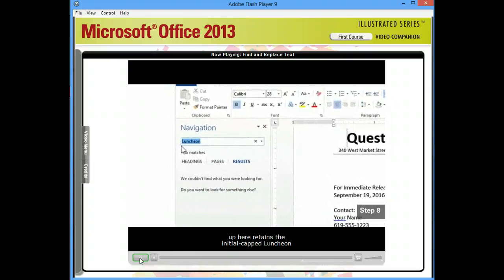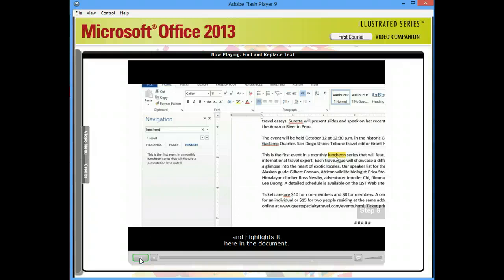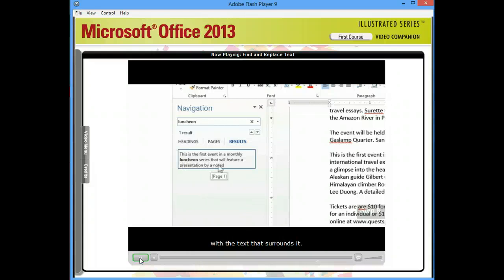In Step 8, I'll replace that by typing Luncheon with a lowercase l. Word immediately locates it and highlights it here in the document. Back in the Navigation pane, the match is listed along with the text that surrounds it. This is really useful when you want to locate multiple instances of a word in a long document.